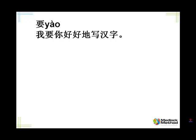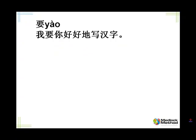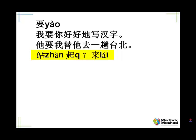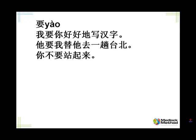Tell me, I want you to write Chinese characters properly. Properly would be 好好的. I'm putting it in front of a verb. 我要你好好的写汉字。Tell me, he wants me to make a trip to Taipei for him. Make a trip to Taipei would be 去一趟台北. 她要我替他去一趟台北.